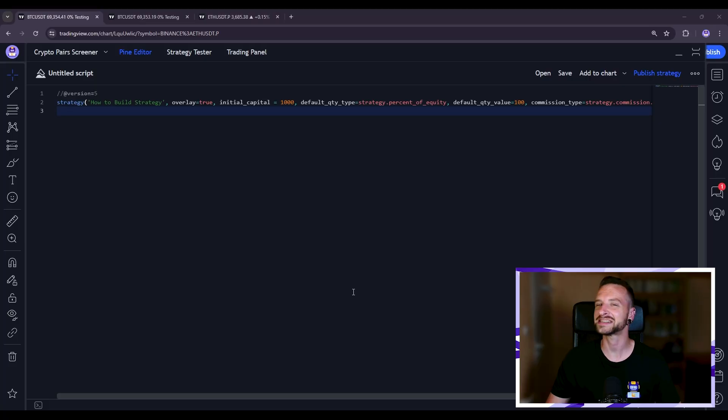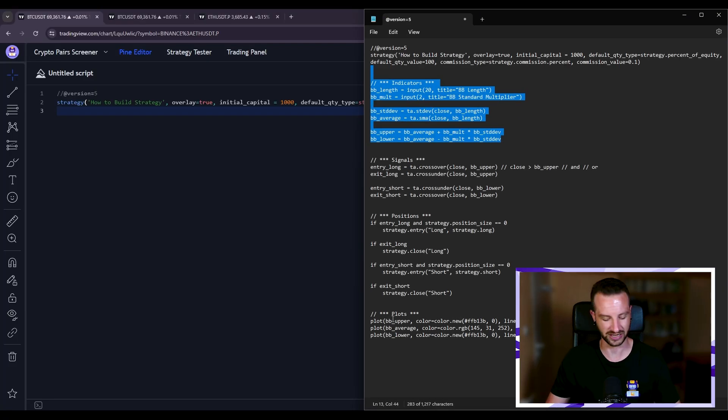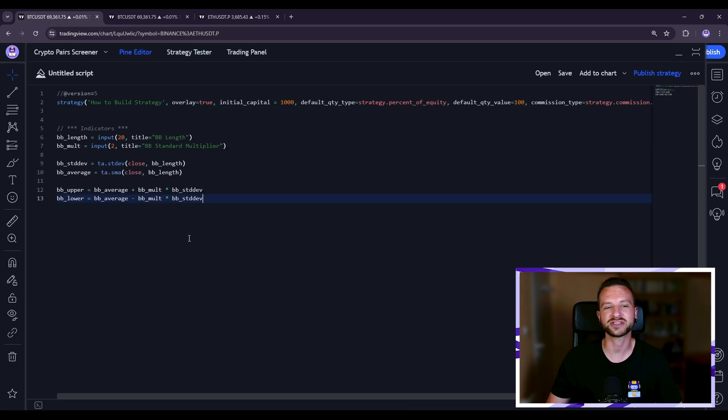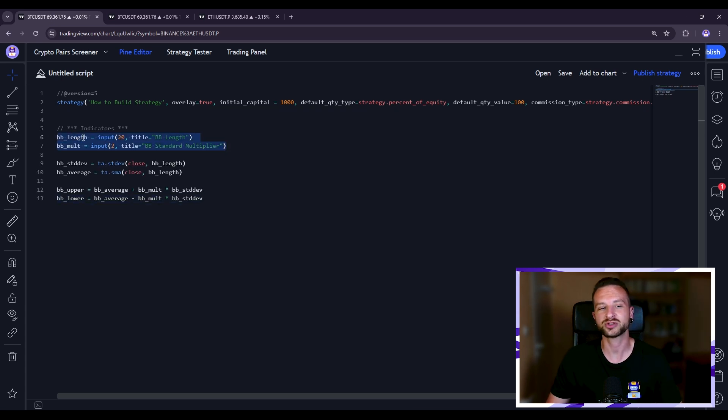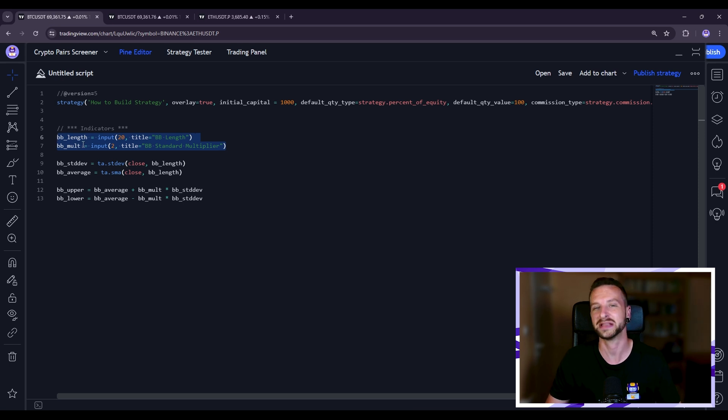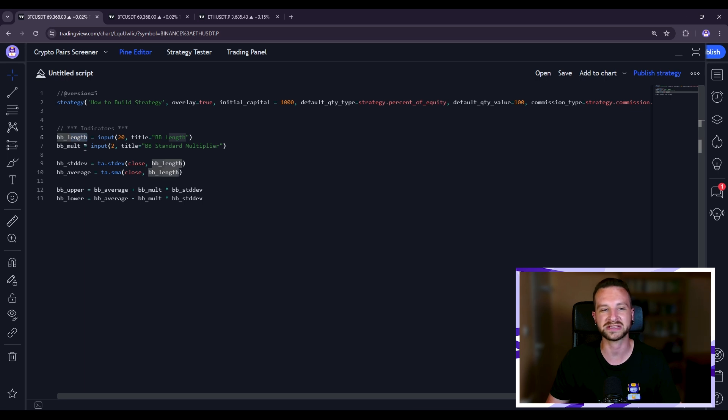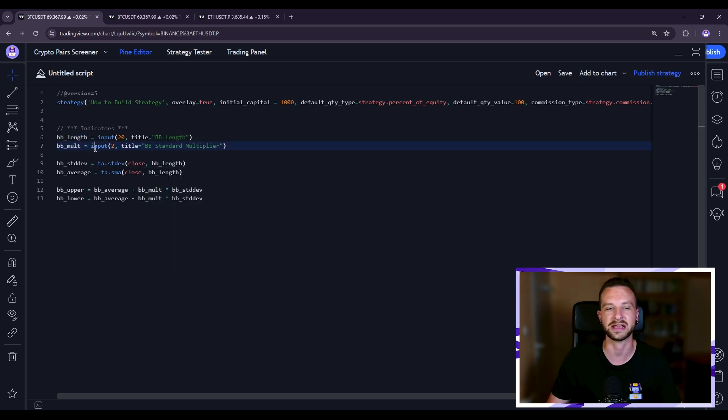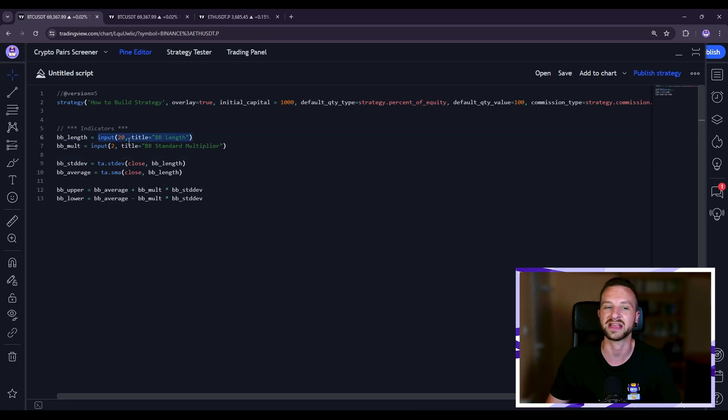Okay so next step we can implement the indicators of our strategy. So I'm considering here as an example Bollinger bands. So what you see here, those two first variables I'm defining are the parameters of the Bollinger bands. So rather than giving the length for example equal to 20 and the multiplier of the standard deviation equal to 2, what I'm doing is that I'm using this input function here where I'm giving the default value and the title.